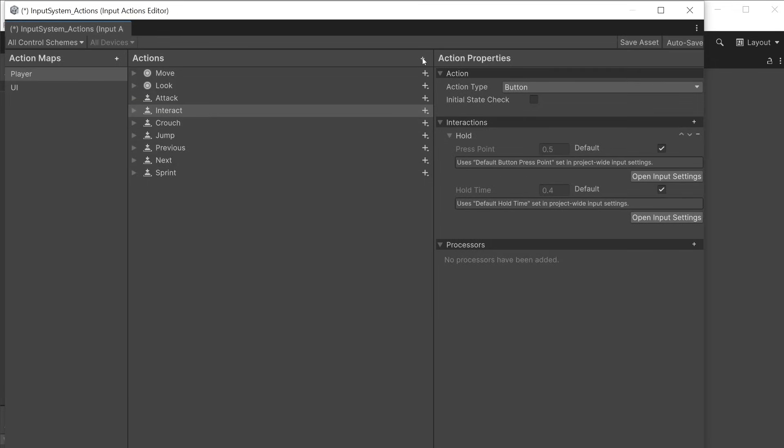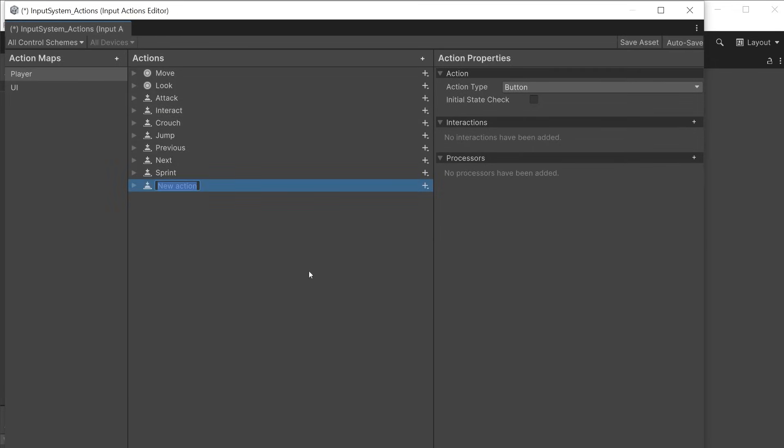You can add new actions by clicking the plus icon. The name you will give it will be the one you reference in code and will monitor all the controls it is bound to. For each input there are three action types.